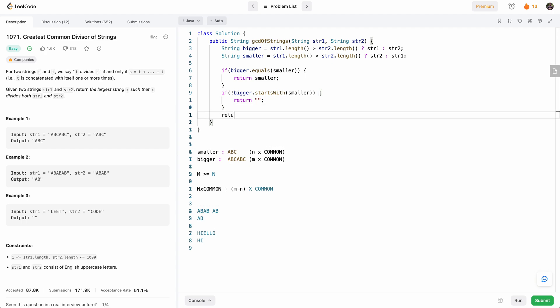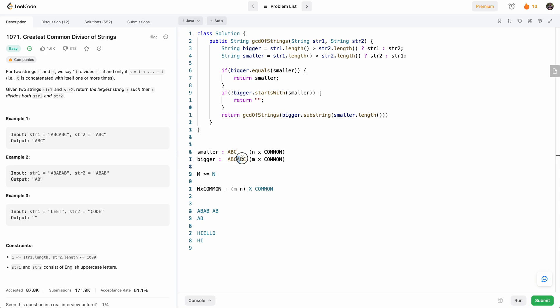Otherwise, we'll again recurse on this function with bigger dot substring, smaller dot length, because this will basically take the remaining of the bigger string and compare that with the smaller string.